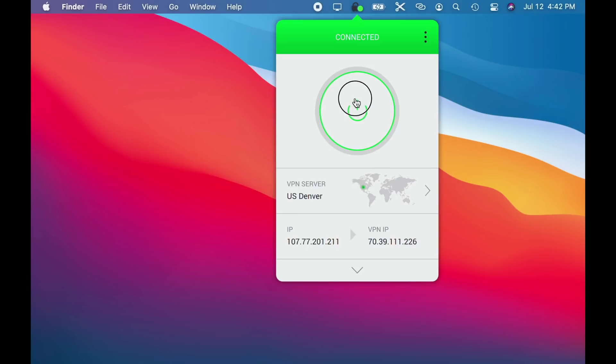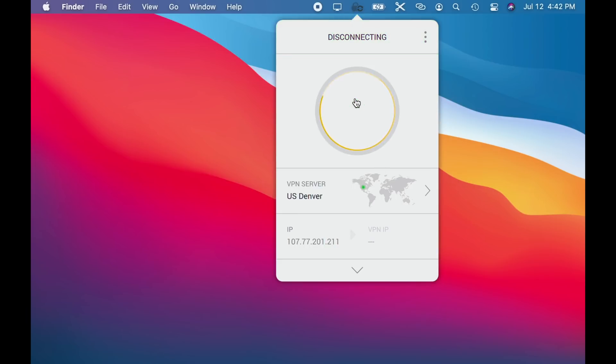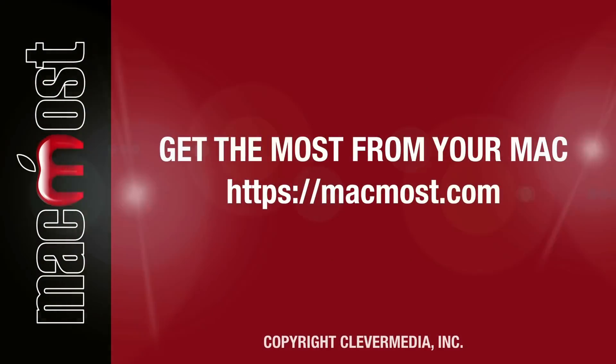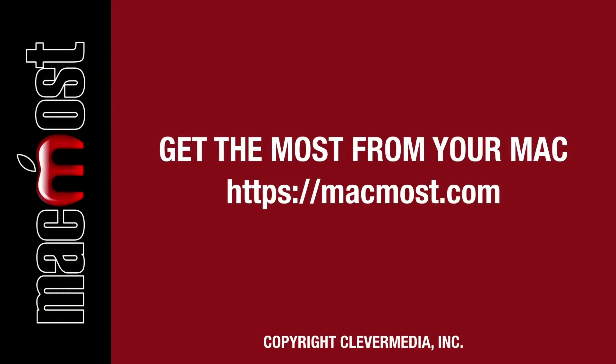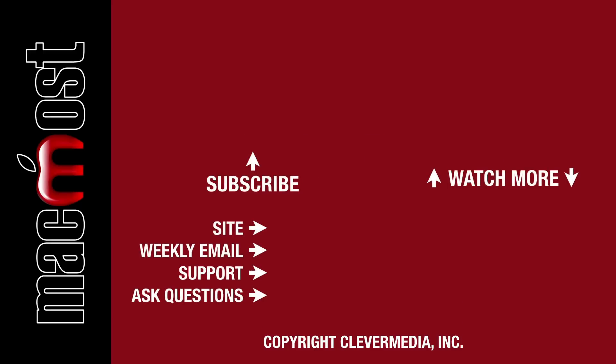If you liked this video click the thumbs up button below to let me know. I publish new tutorials each weekday — hit the subscribe button so you don't miss out.